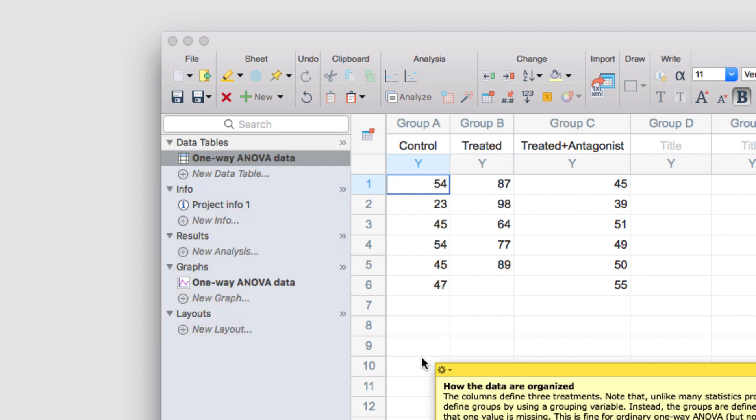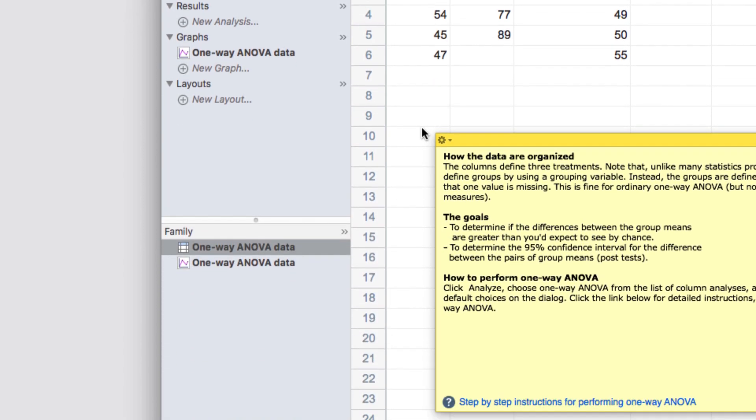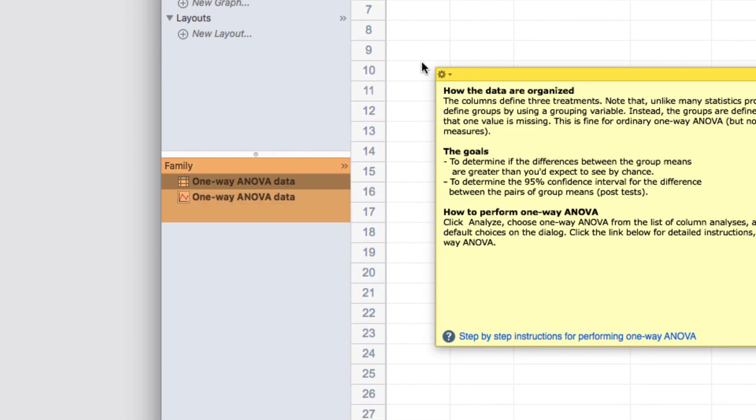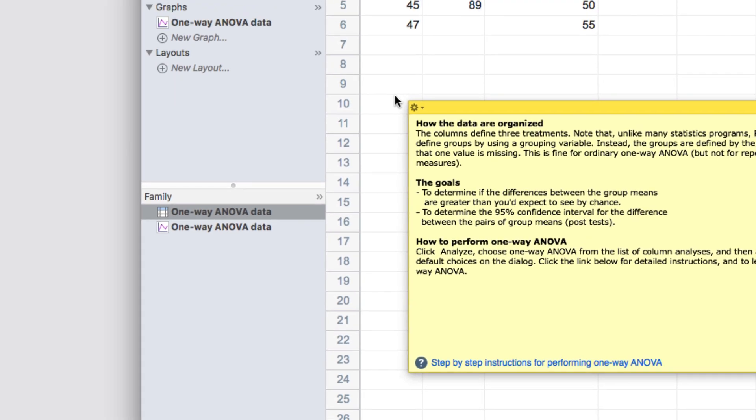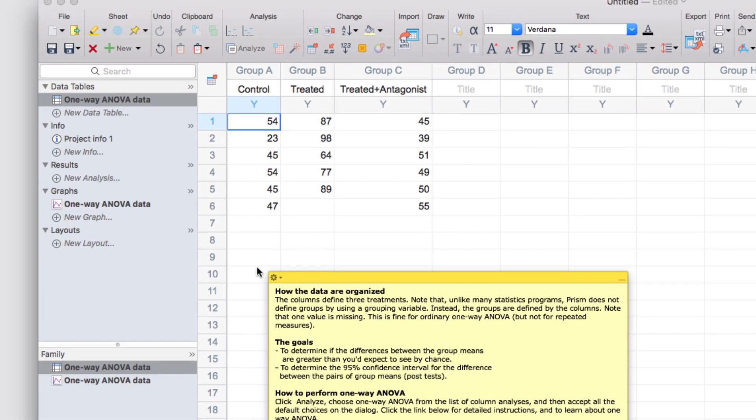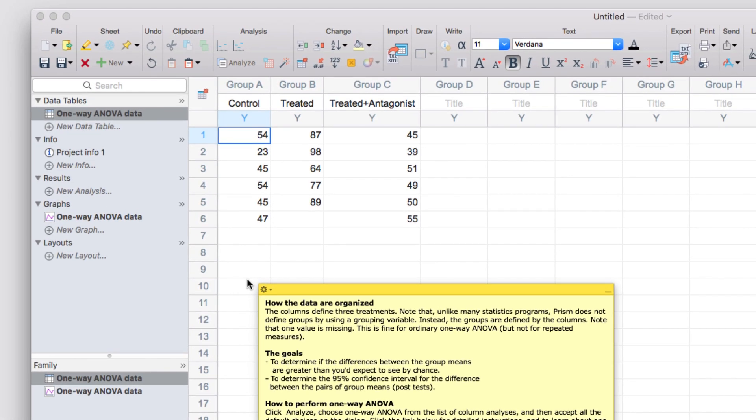And within each of these sections, you can organize the order of the sheets simply by clicking and dragging. It's worth noting that any sheet that is linked to the actively selected sheet, such as graphs or analysis results generated from a data table, will appear bold in the Navigator panel. Below the Navigator is the Family panel. This provides another way of viewing linked sheets. Only sheets that are linked to the sheet that's currently selected in the Navigator will be shown in the Family panel, and this panel will update when you select new sheets in the Navigator. So that's the basic layout of a Prism project file.